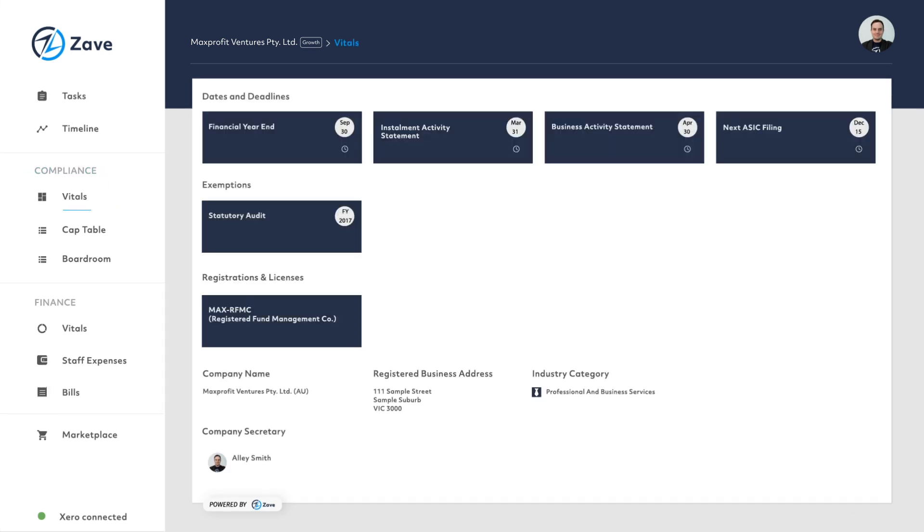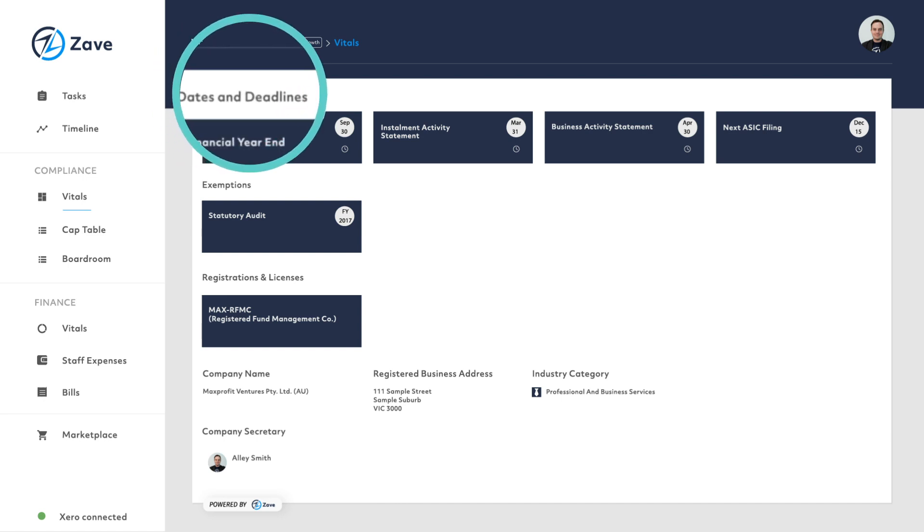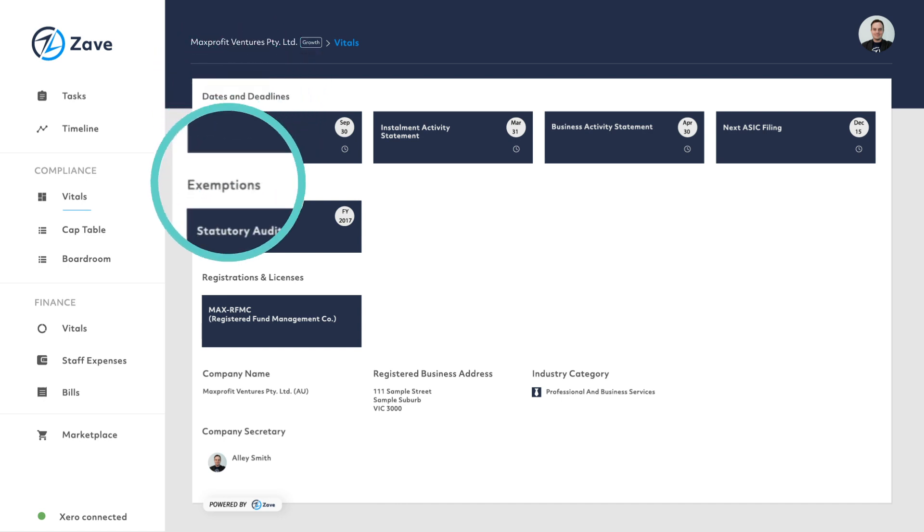Next is Compliance Vitals, which gives your clients an at-a-glance overview of all their important company dates, deadlines, exemptions and registrations.